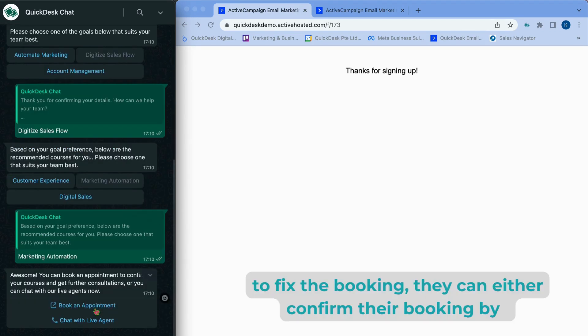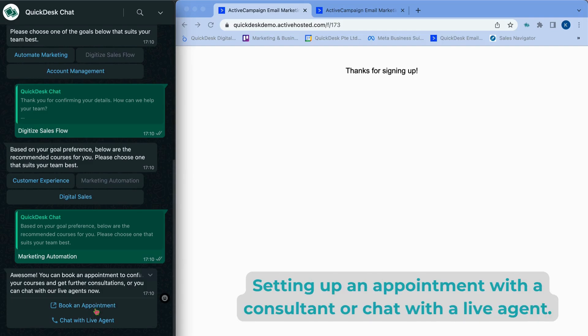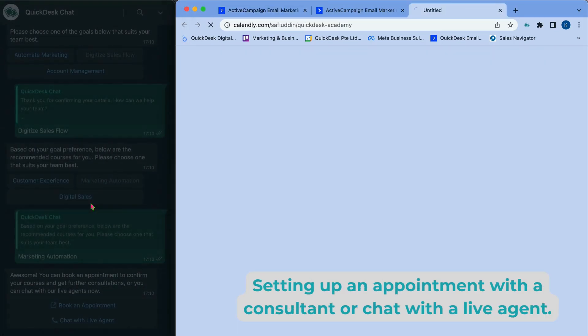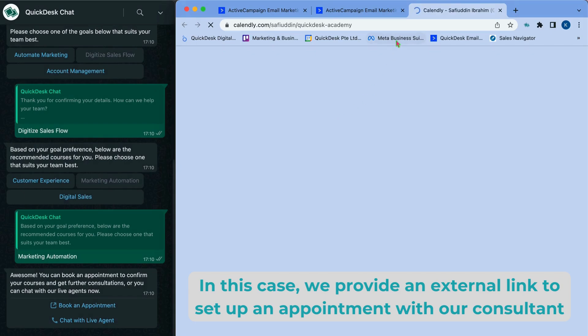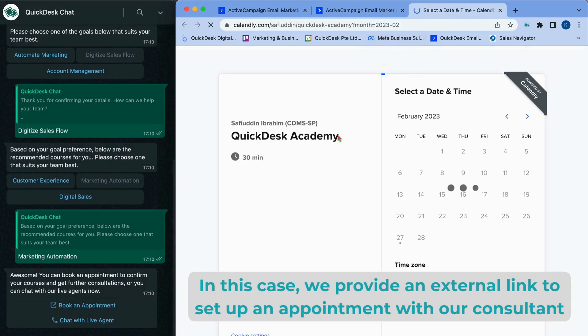To fix the booking, they can either confirm their booking by setting up an appointment with a consultant or chat with a live agent. In this case, we provide an external link to set up an appointment with our consultant.